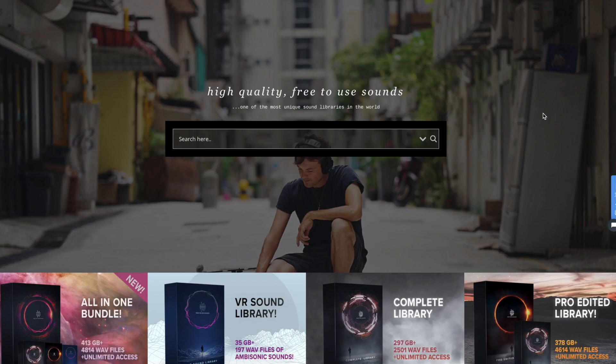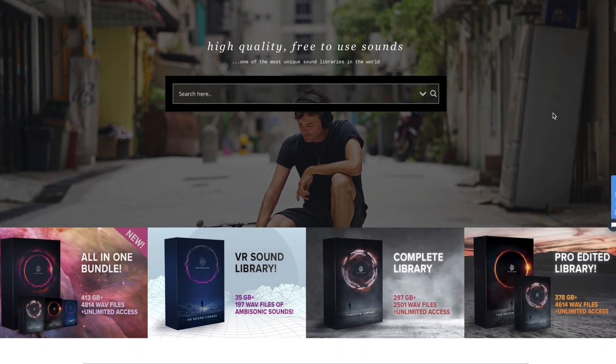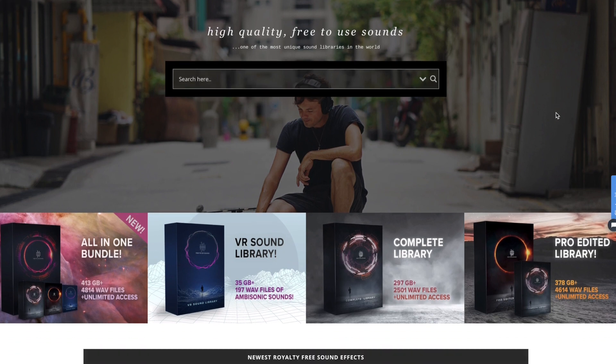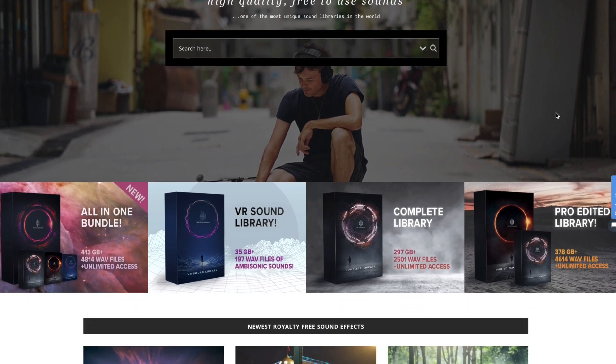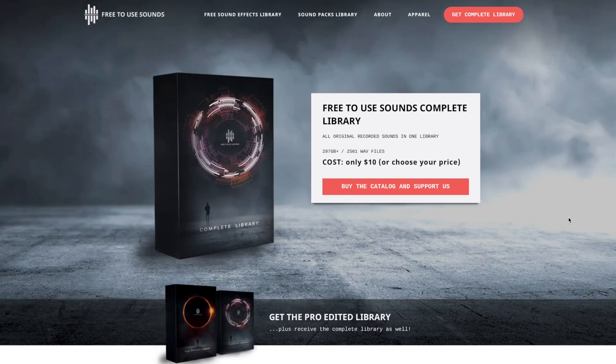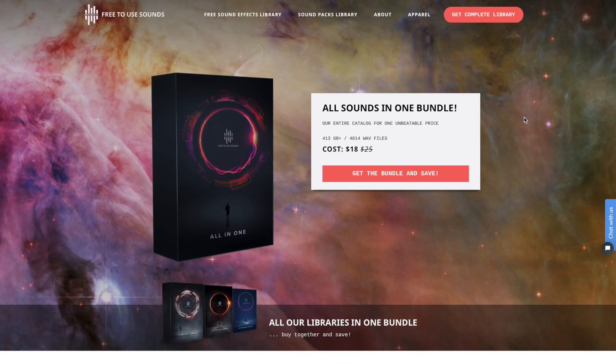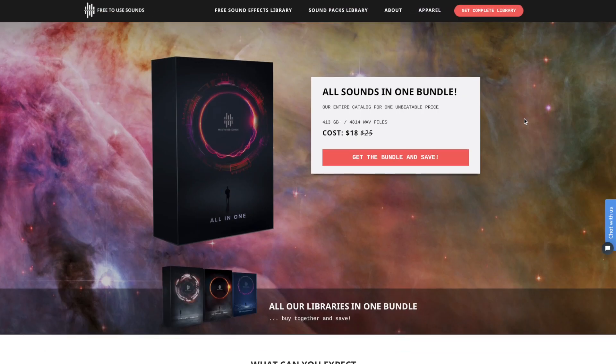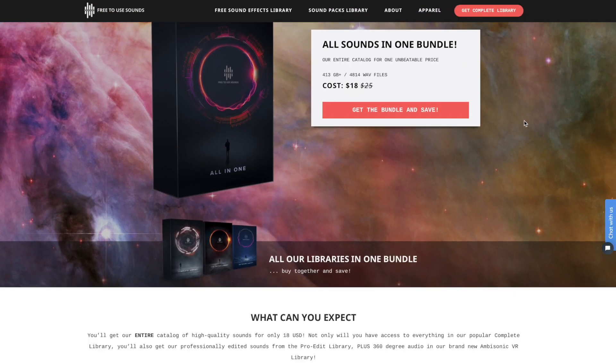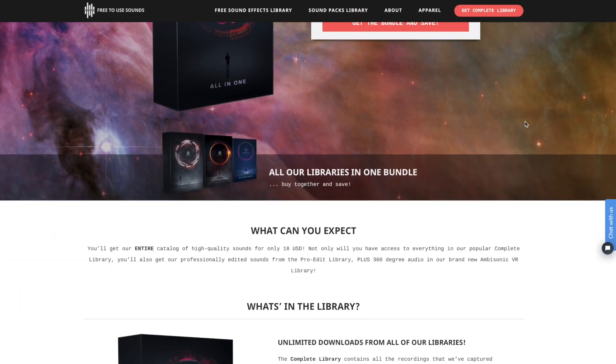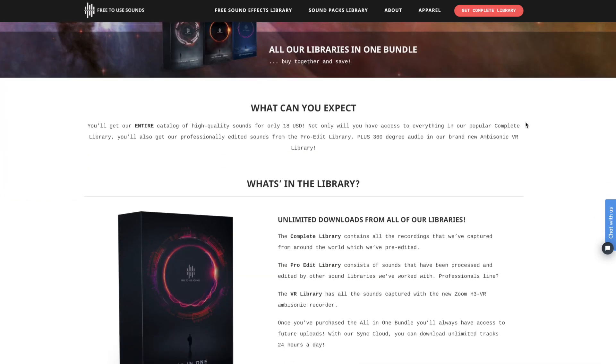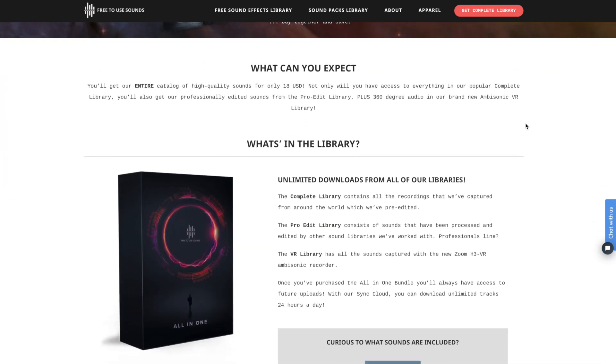However, if you would like to have more high quality sounds, I have four different libraries currently available on the website that you can download for five dollars. This is the ambisonic sound library, then I have the complete library for ten dollars. I have the pro edit sound library for fifteen dollars together with the complete library, or you can get the all-in-one bundle for only eighteen dollars and then you have over 400 gigabytes of high quality sounds.